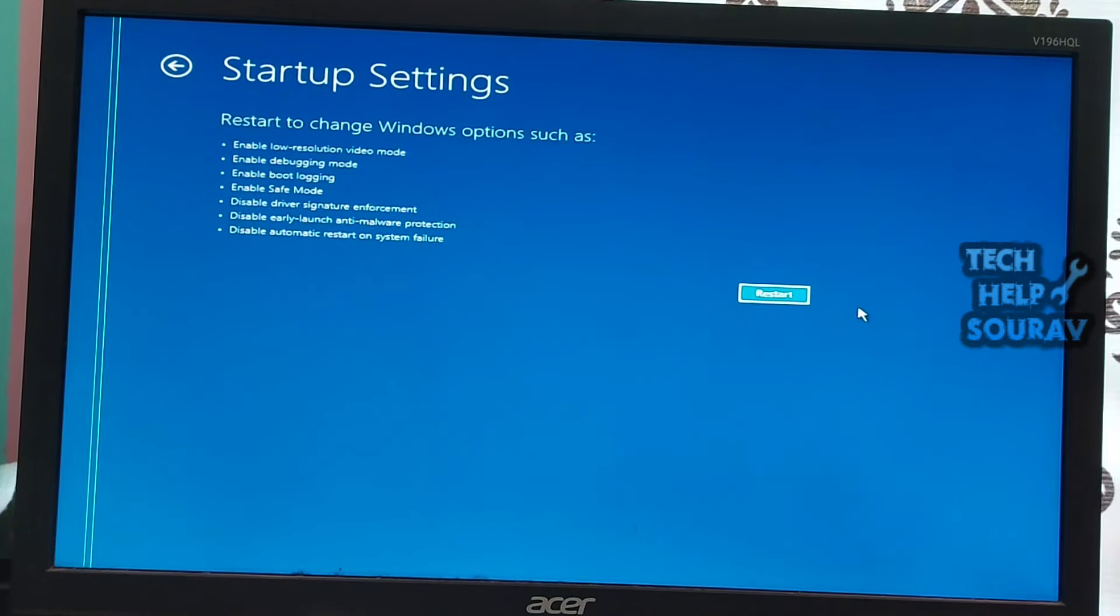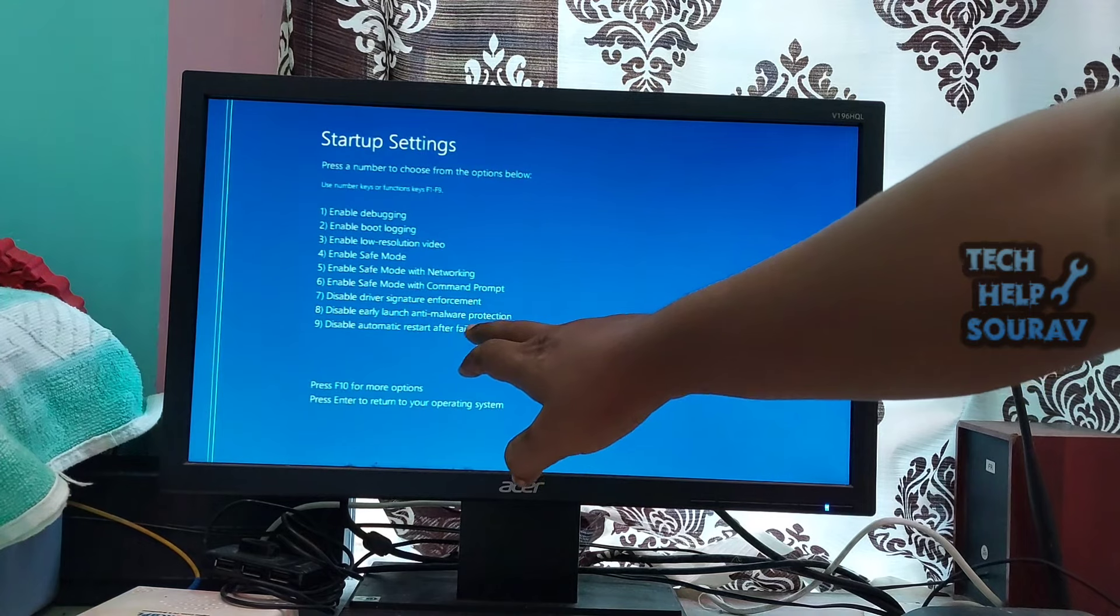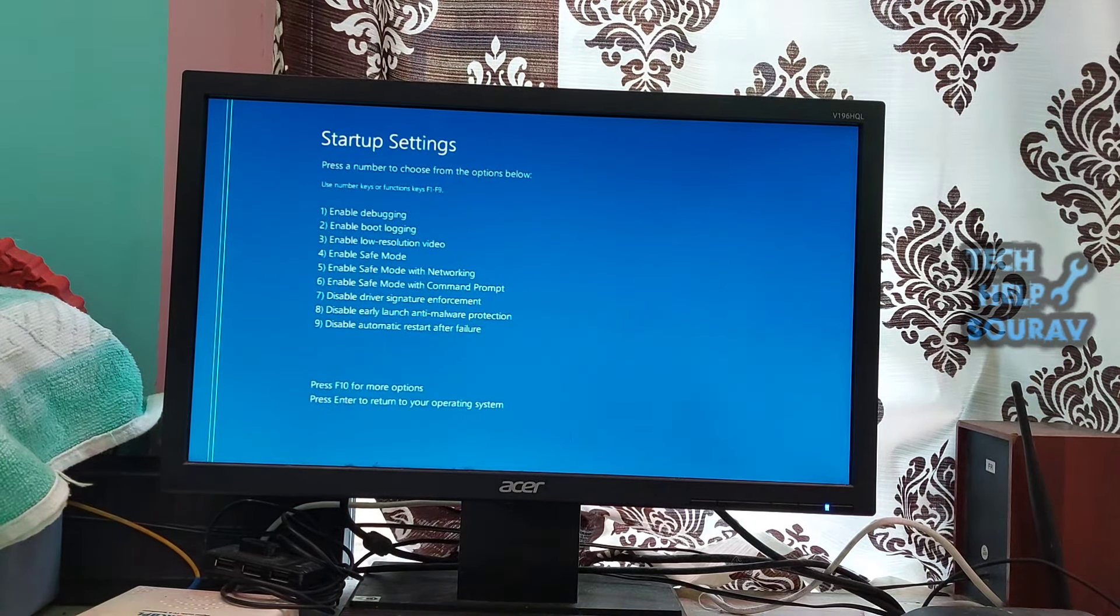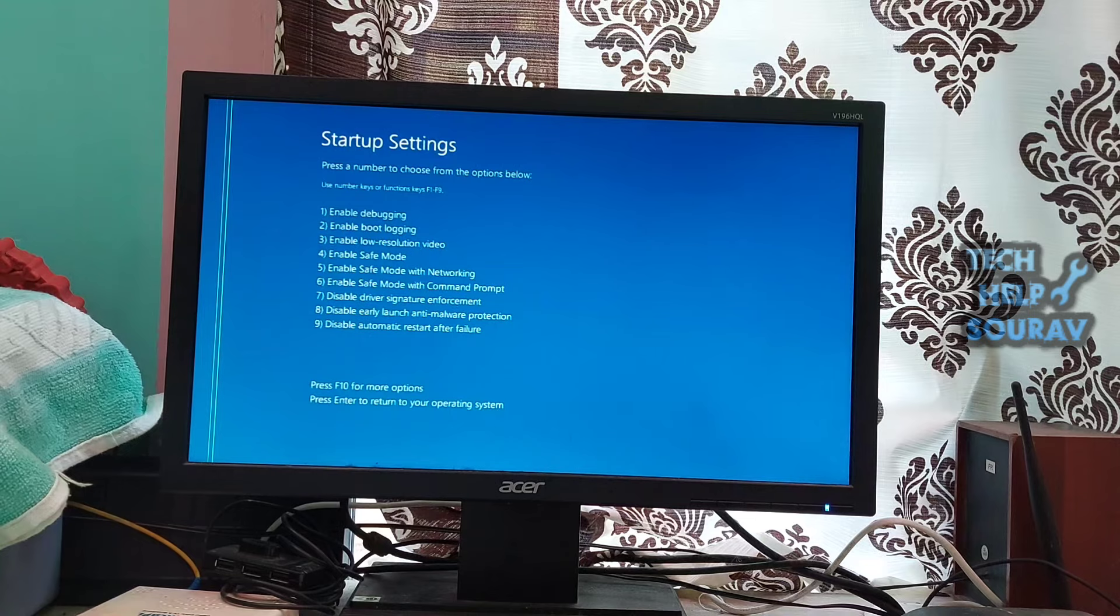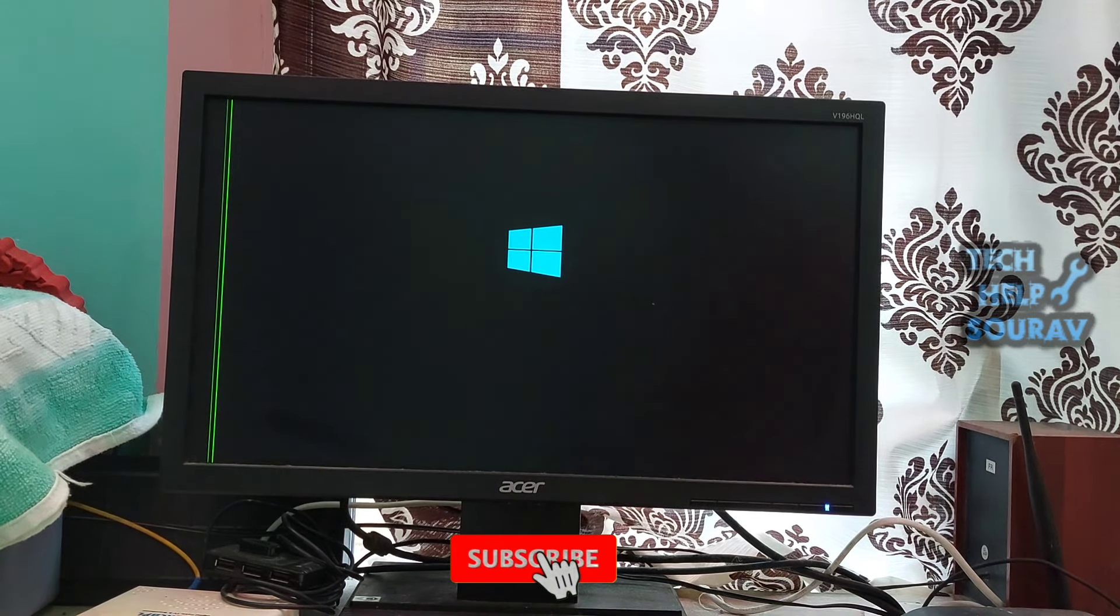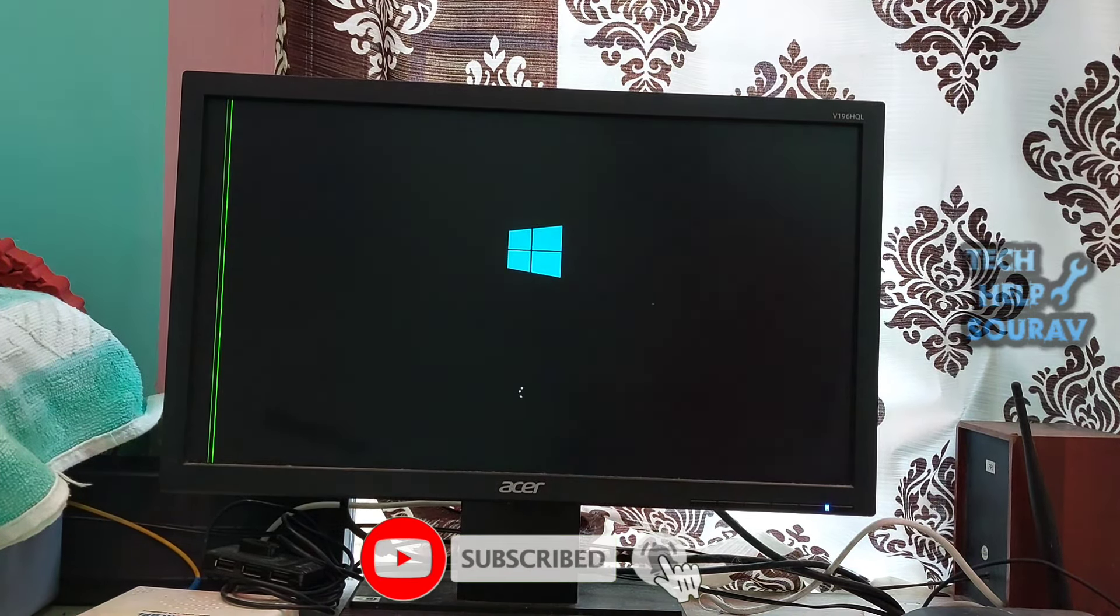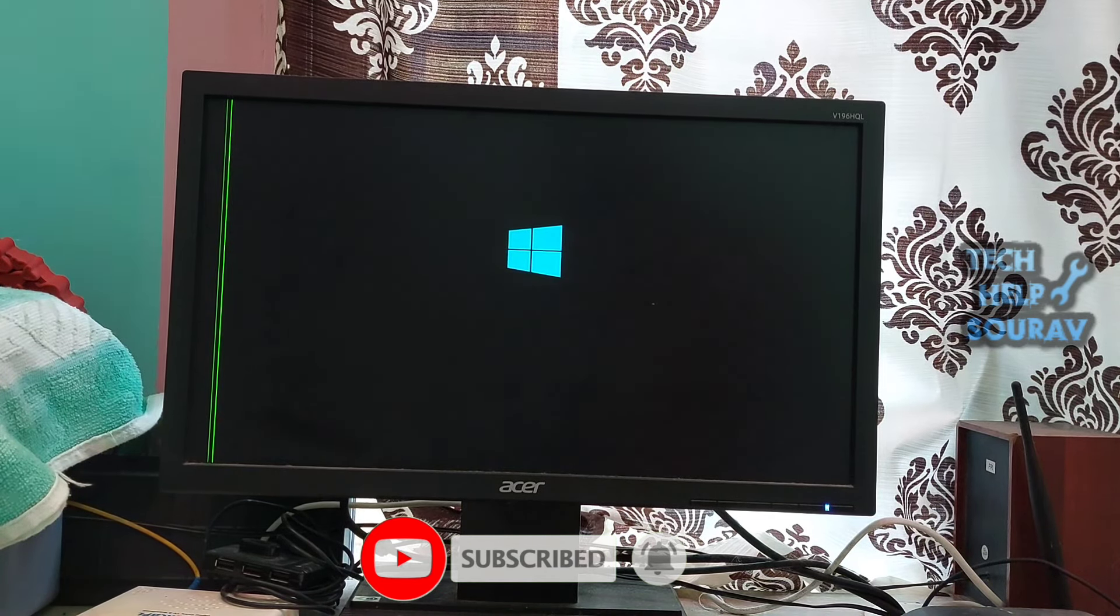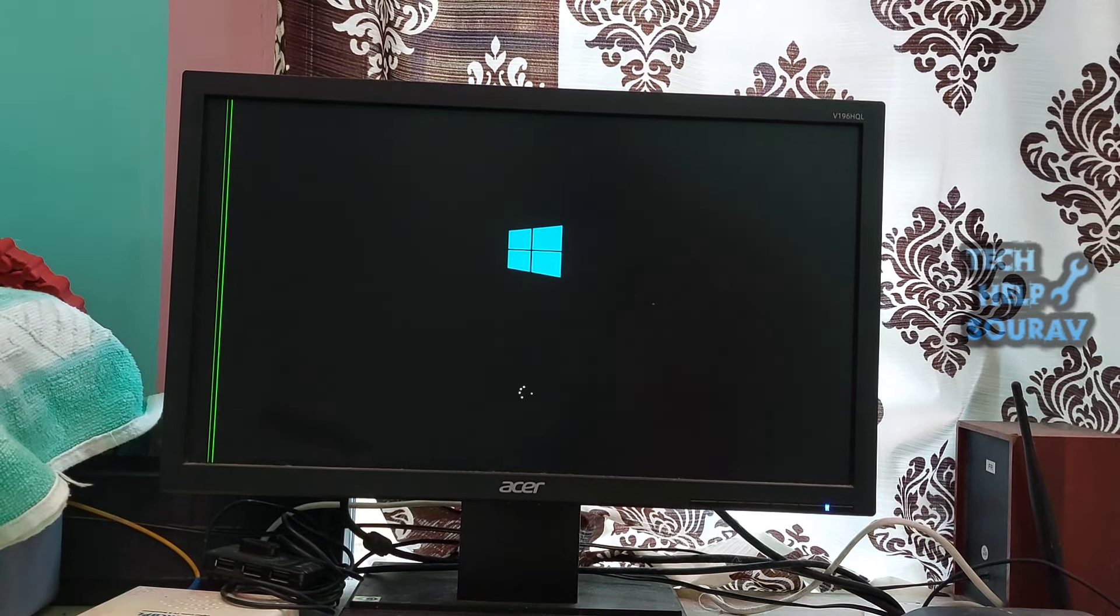Then click on restart button. Press the number associated with the disable early launch anti-malware protection setting. In most cases, the number you should press is 8. Your system will restart on its own and you should be able to see if the error is resolved after turning off the anti-malware protection setting.